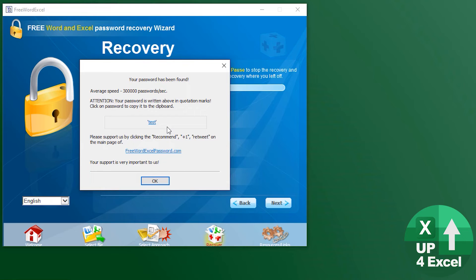On a four character password it was taking on my computer, which is a couple years old now but was a pretty decent spec, about five minutes. That's very respectable, especially for free software on your own computer.